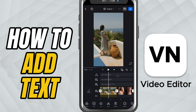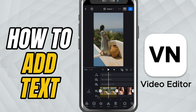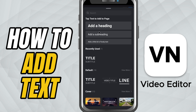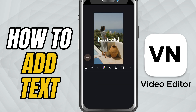First, open your project and make sure you are in the timeline view. Now look at the text layer — it's located just above your video clips. Tap the plus icon and from the menu choose text. This adds a default text box right in the center of your video preview.